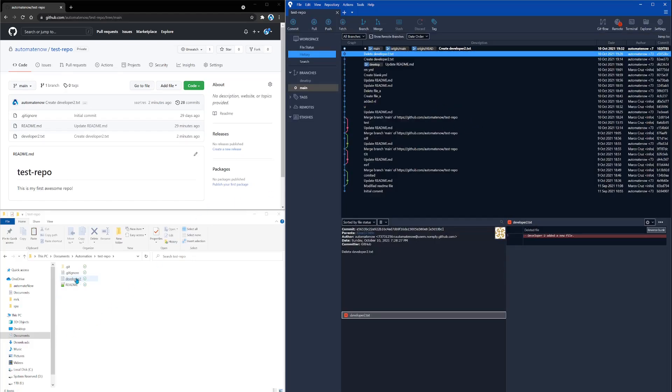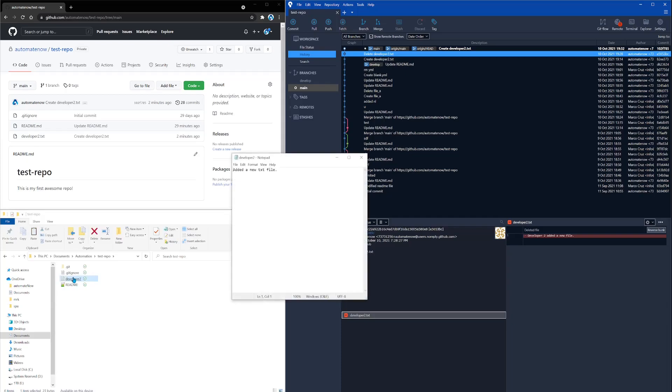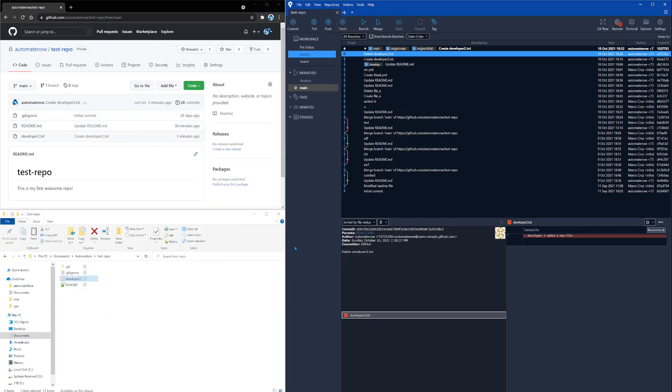And notice what happened after that command executed. We see that the new file was automatically added to our local branch right here. Now we see developer2.txt added to our local branch. If I open this file here, I'm going to see the same text that I added on the remote branch.